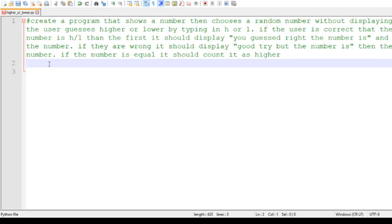It asks to create a program that shows a number, and then chooses a random number without displaying it. The user will guess higher or lower by typing an H for higher or L for lower. If the user's correct — if the second number is higher or lower than the first — it should display: you guessed right, the number is, and then the number.